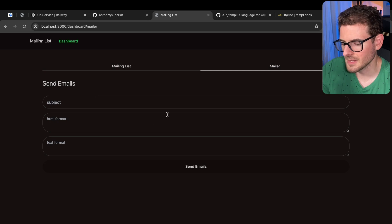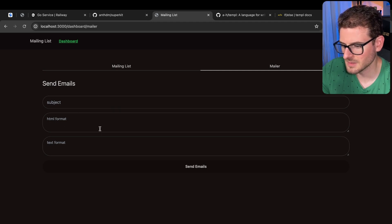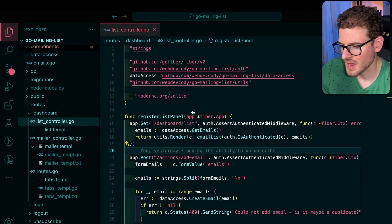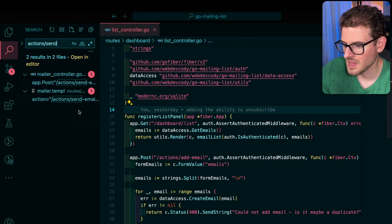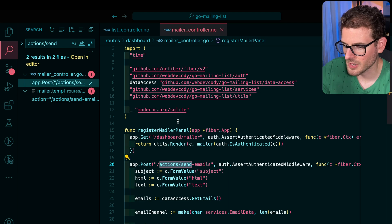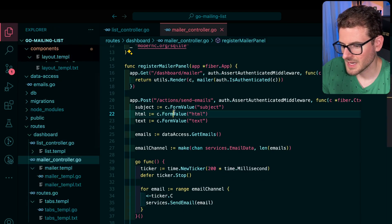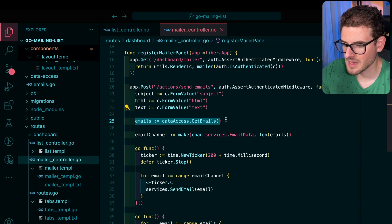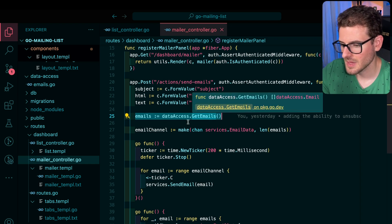So again, we have the mailer. Let me show you this real quick. The mailer, I can pass in some information and click send emails. And let's find actions, send email. That's over here. What this is doing again, it takes the subject, HTML and text, and then it gets all the emails that exist on my SQLite database.